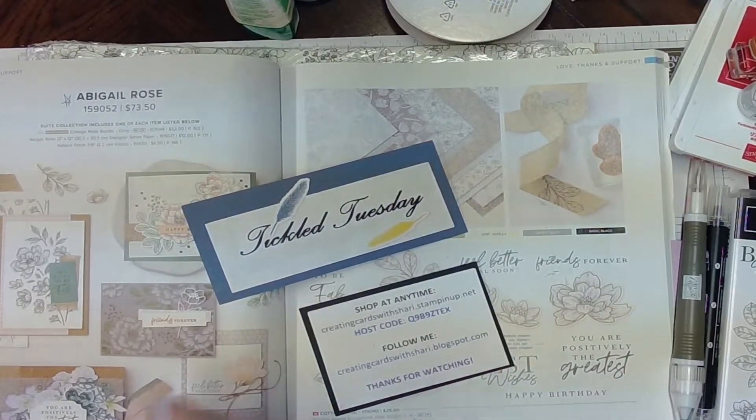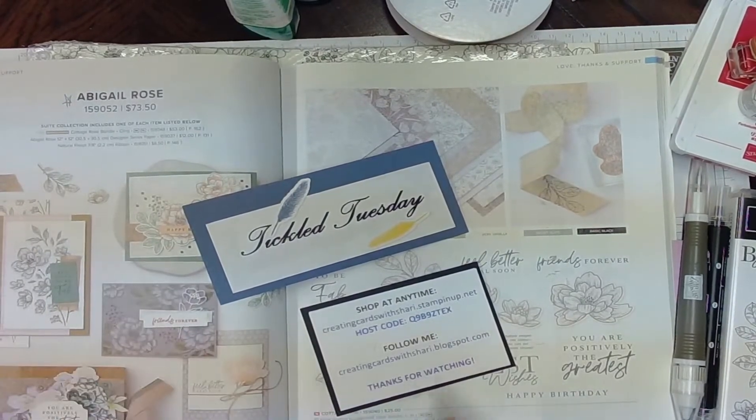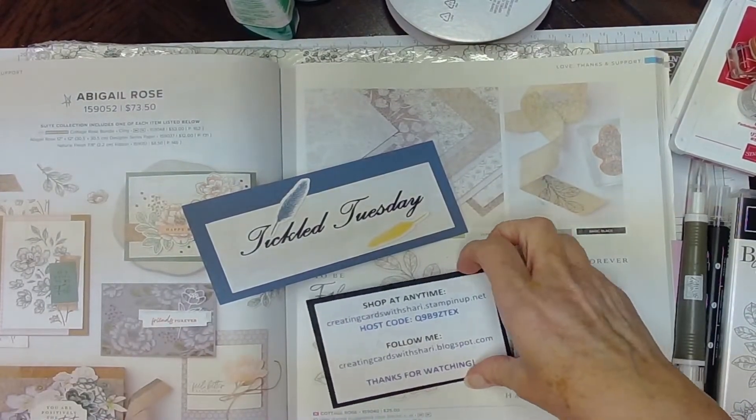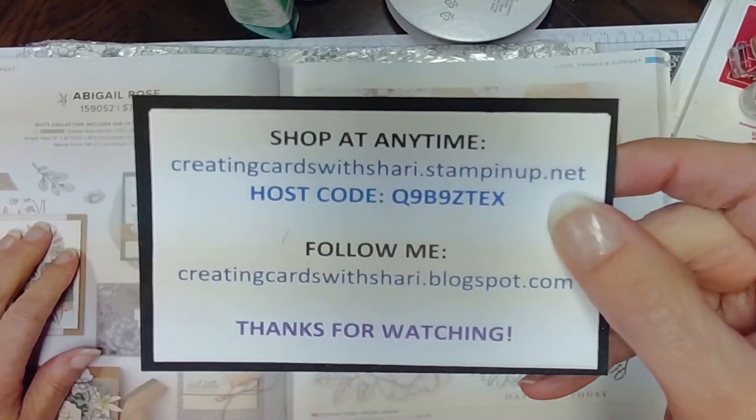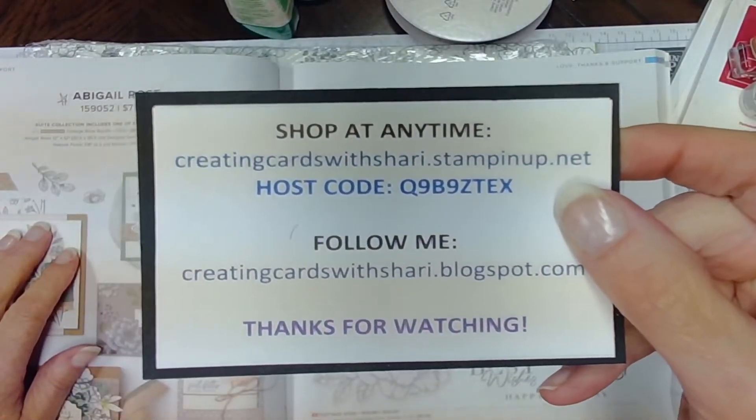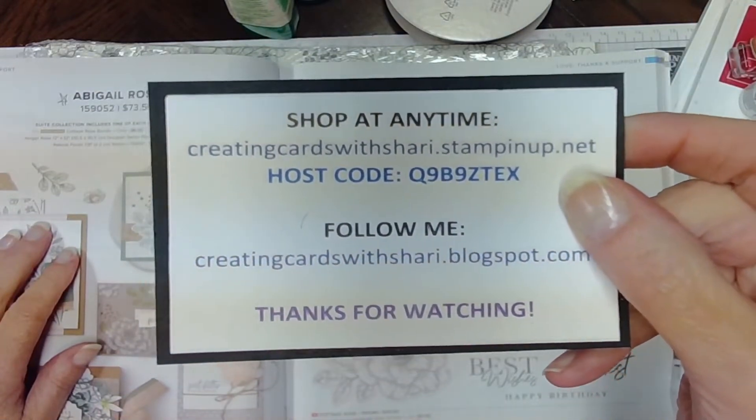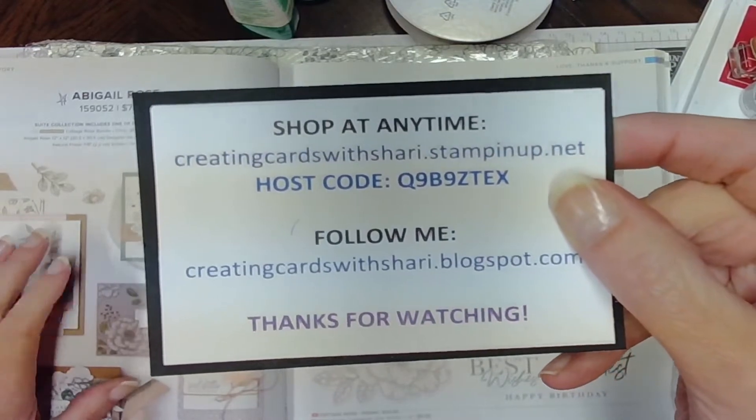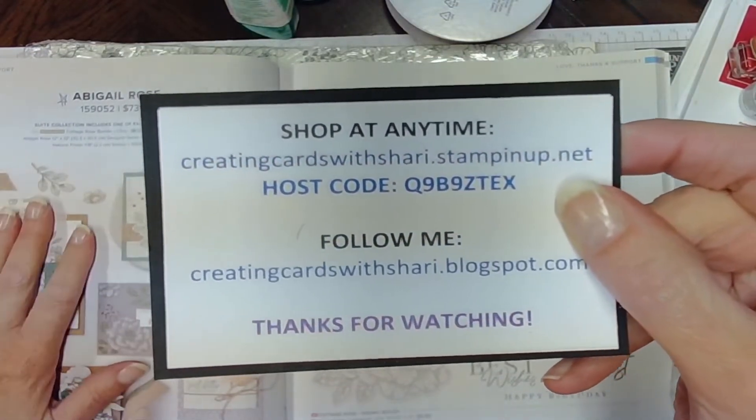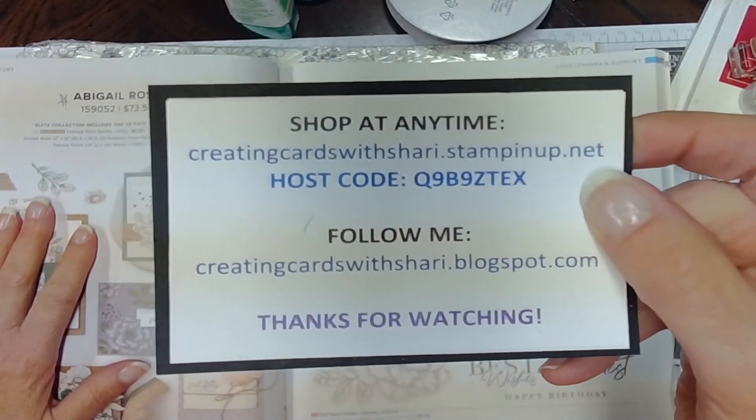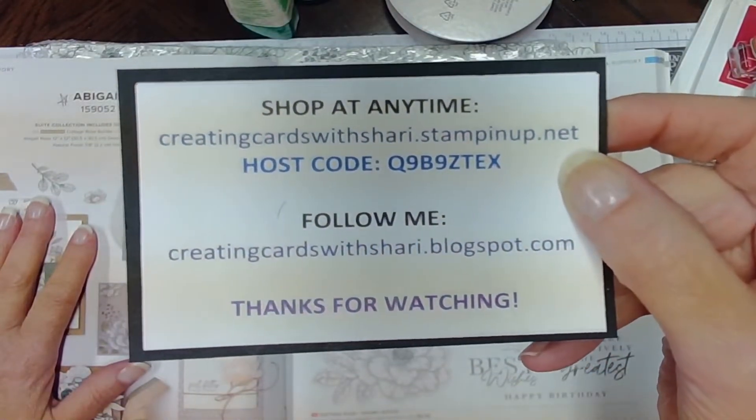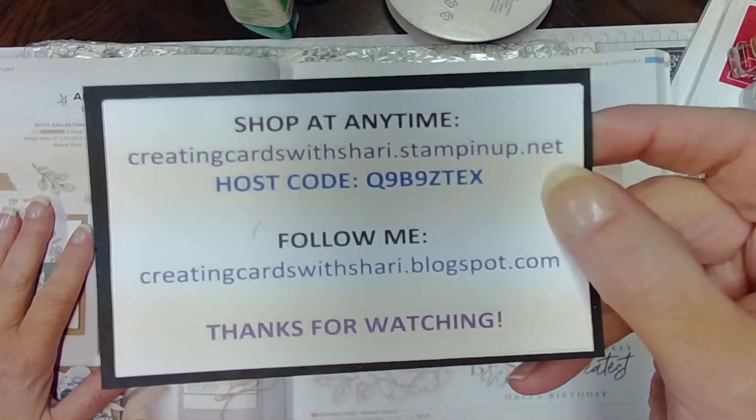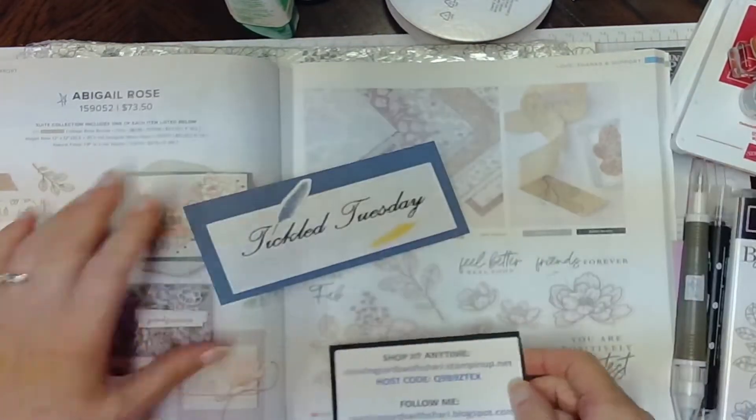Okay, anything and everything that you see today can be purchased through my store, creatingcardswithsherry.stampinup.net. You need to be sure to put in that host code to get any rewards. And this is the last week to use that host code. July 1st, we will start with the new one. You can also find all the details of how to make the card on my blog, creatingcardswithsherry.blogspot.com.